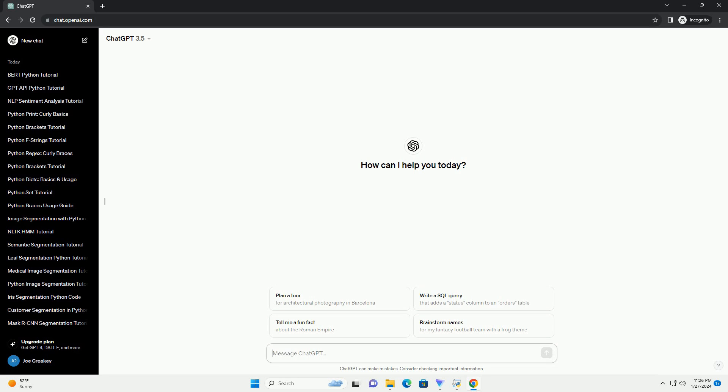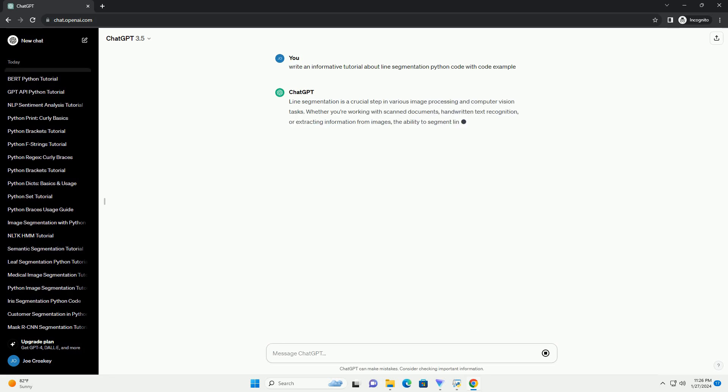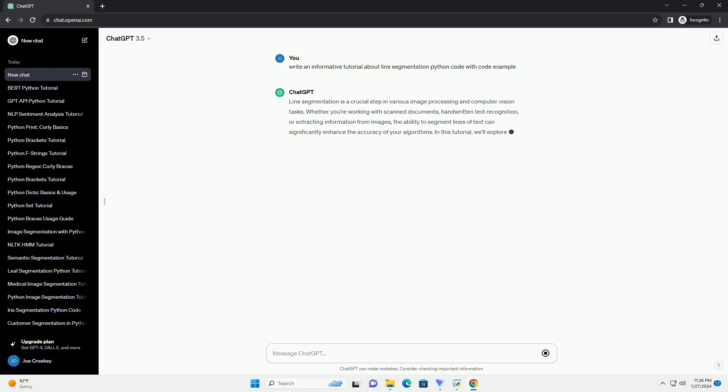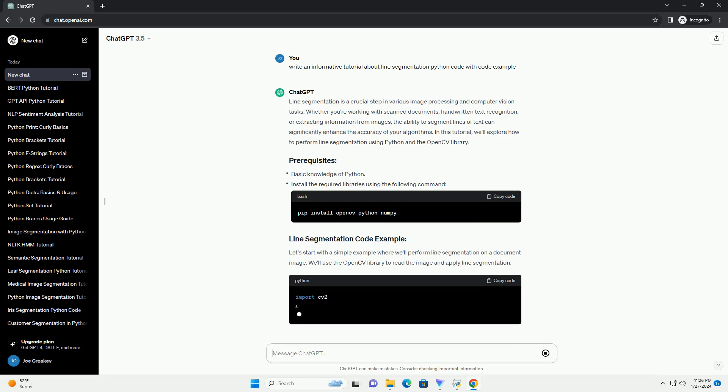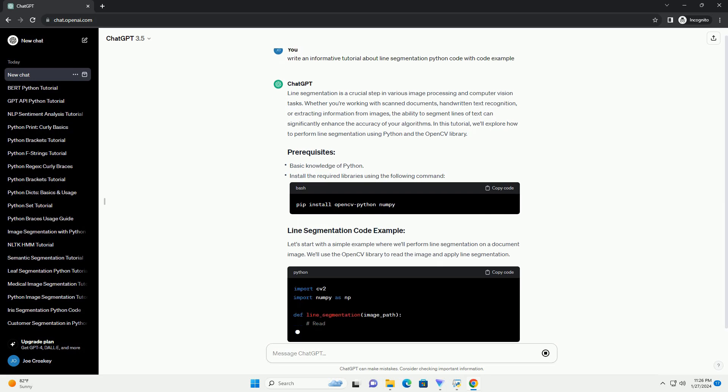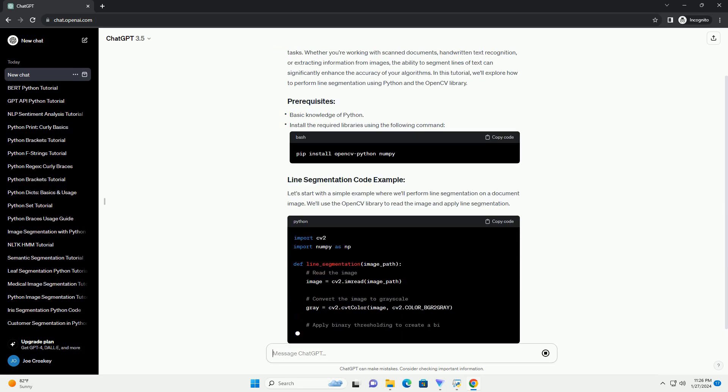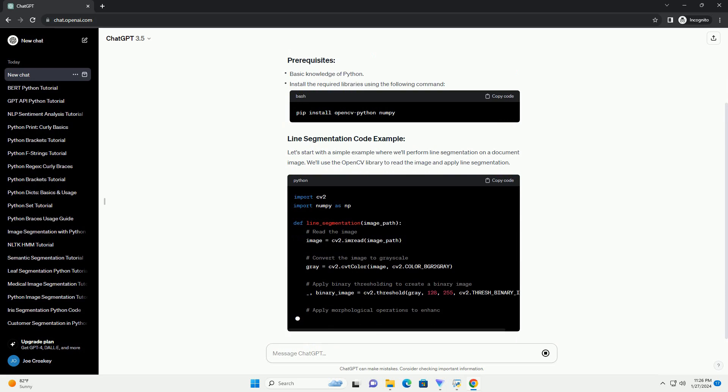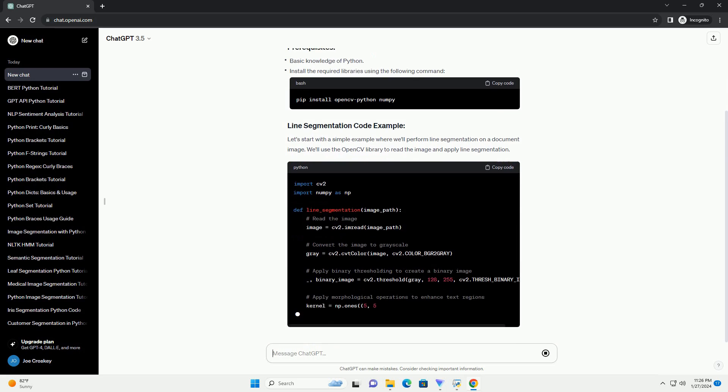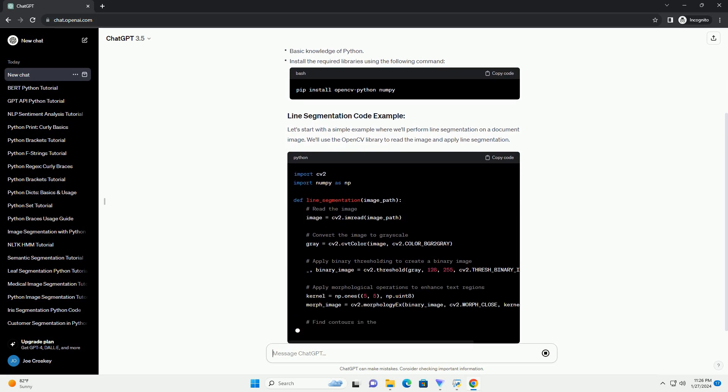Line segmentation is a crucial step in various image processing and computer vision tasks. Whether you're working with scanned documents, handwritten text recognition, or extracting information from images, the ability to segment lines of text can significantly enhance the accuracy of your algorithms. In this tutorial, we'll explore how to perform line segmentation using Python and the OpenCV library.